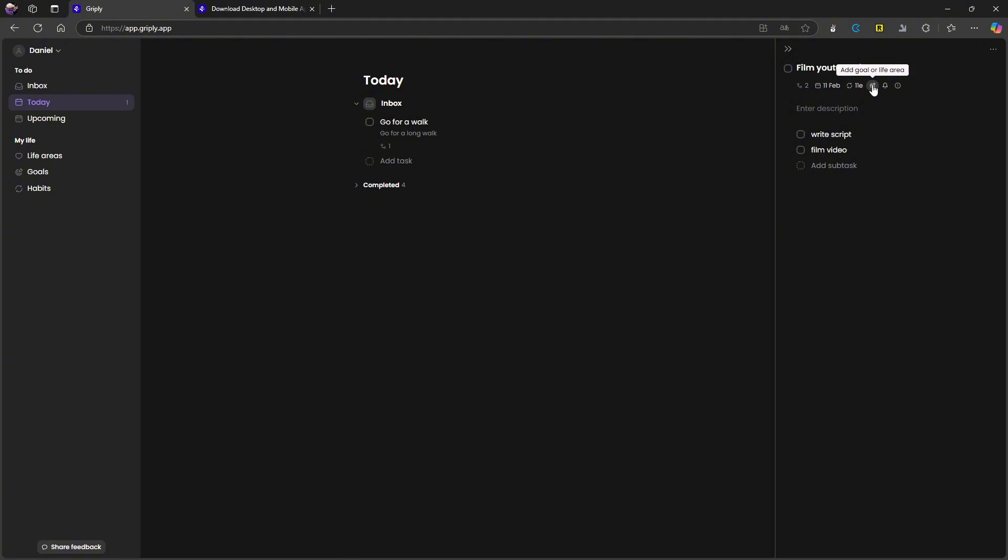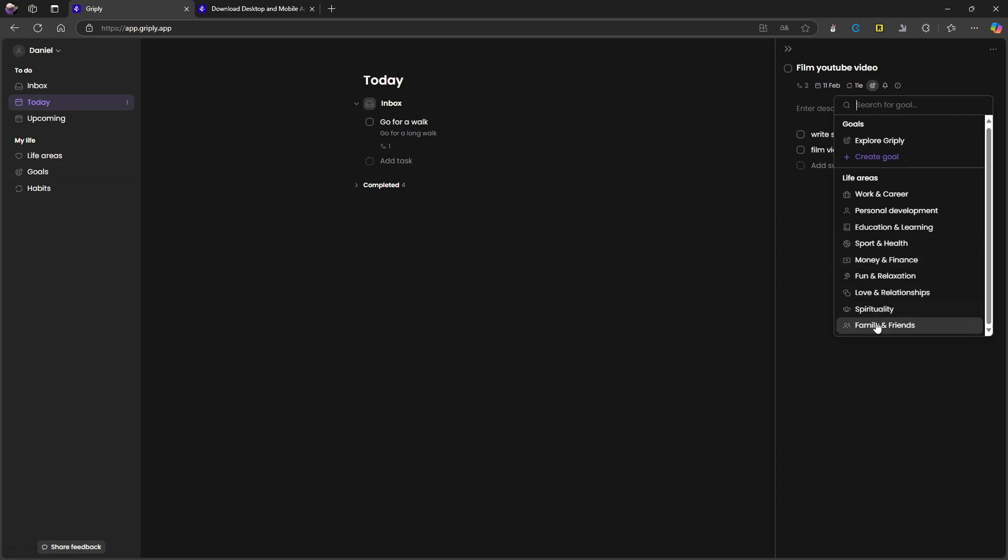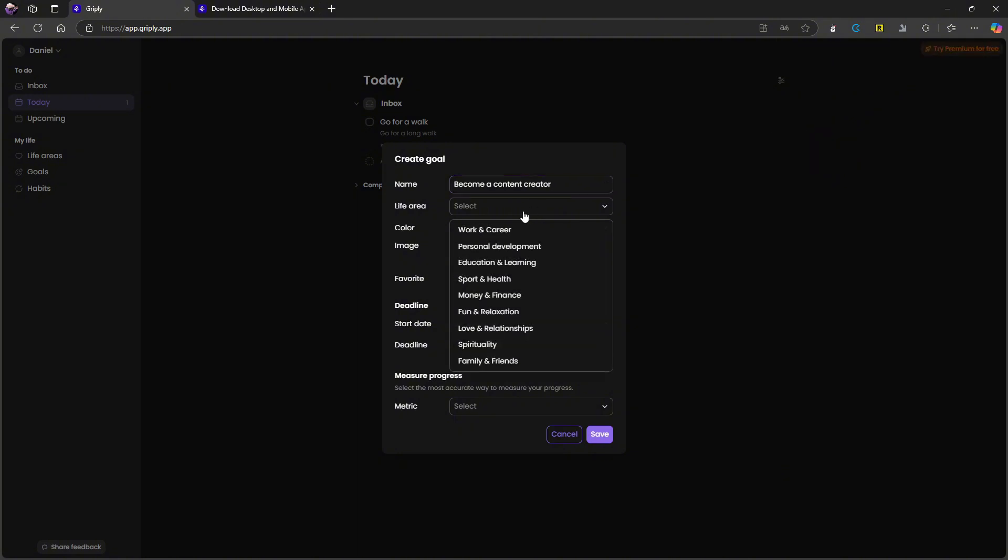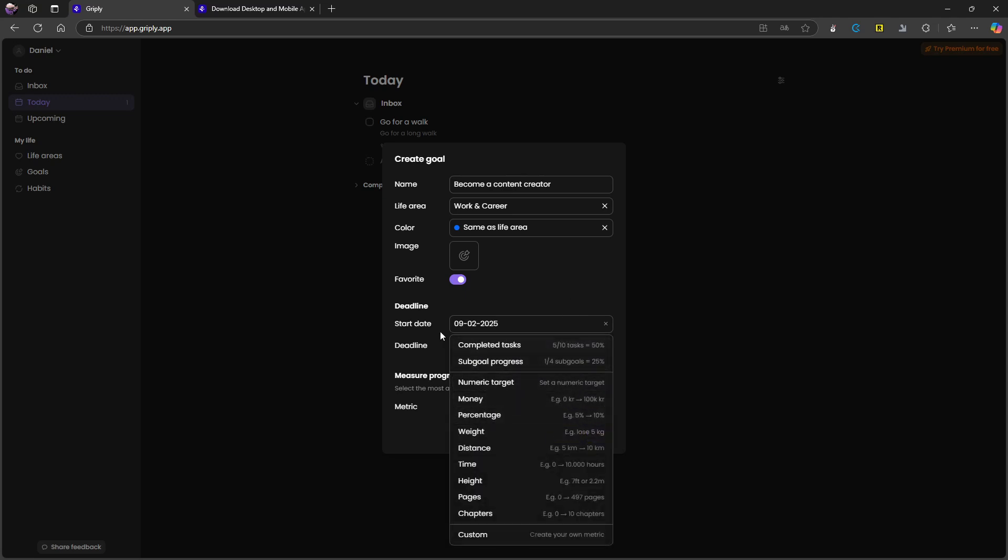I can add a goal or life area. So here I have my life areas and my goals. This would probably not fit in any of these, but I could create a new one. Let's say my goal was to become a content creator. My life area would be work career. Color is same as life area. You can add an image. I can favorite this. I can actually add a deadline here, so the goal could be used more like a project area instead of just being a goal area.